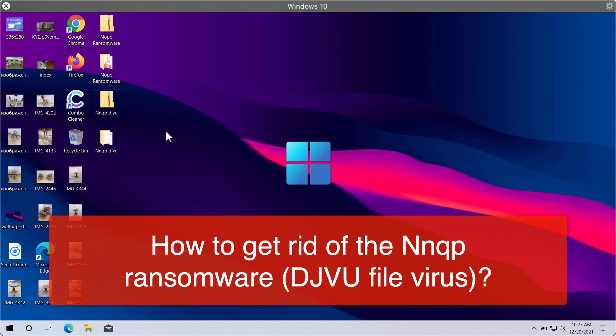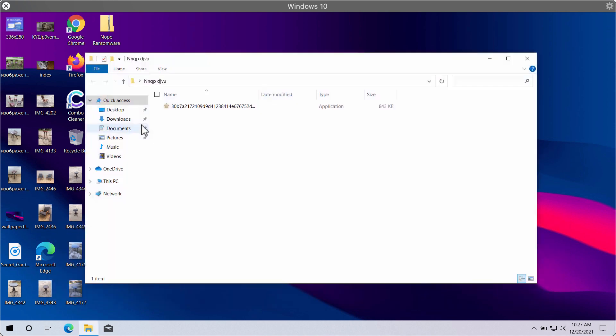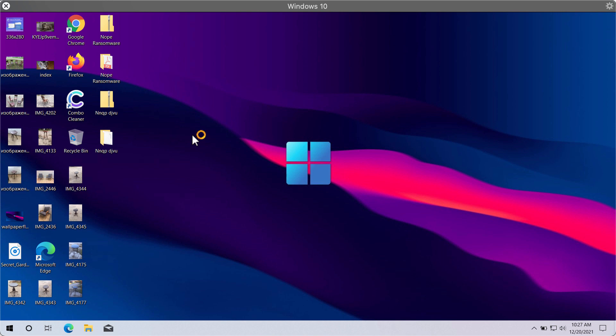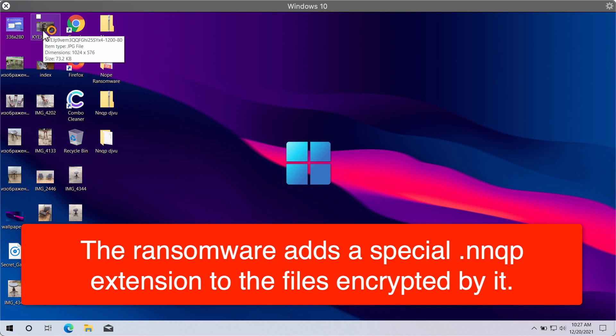NNQP is a ransomware type threat that belongs to the DJVU ransomware family. The ransomware is called NNQP because it encrypts files and adds a special extension to them. The extension is also called NNQP and is added after the main file extension. This video demonstrates how damaging this ransomware is.